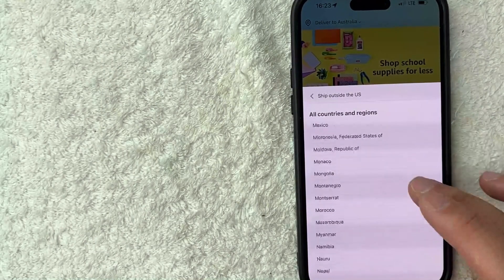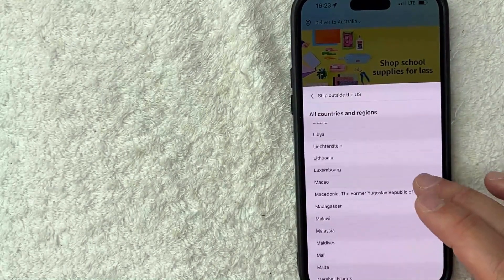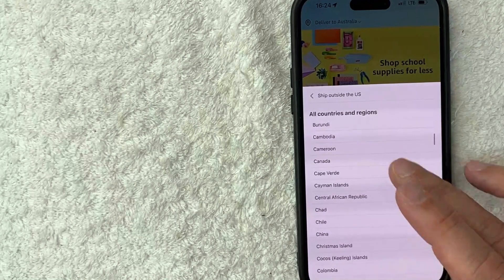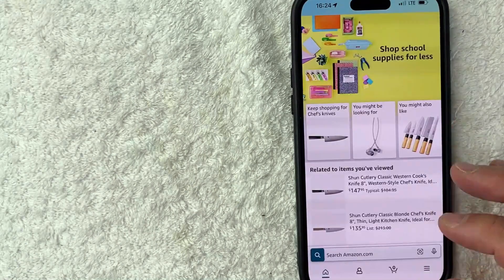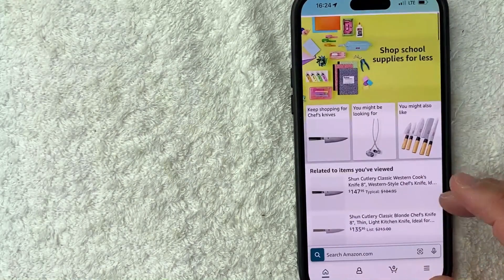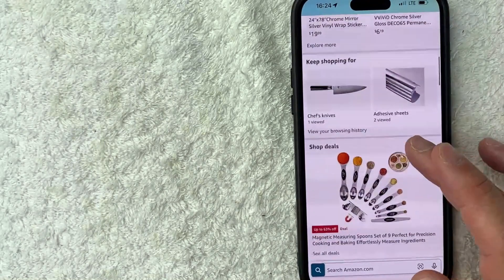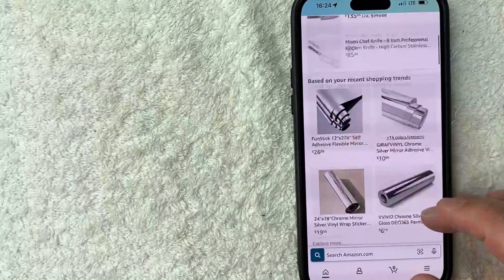So for example, let's go ahead and just choose this one right here. Okay. So I'm going to go ahead and click on Canada. Okay. Just a quick second later, the page refreshes. Now it's only going to show me items that will ship to Canada.